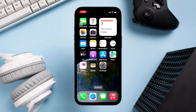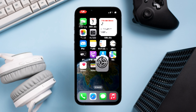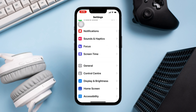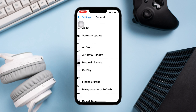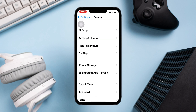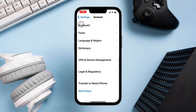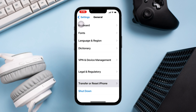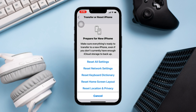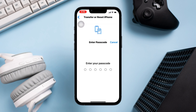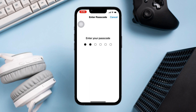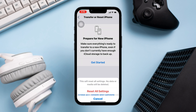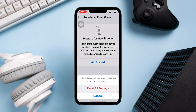Solution 3: Reset all settings. Open Settings, scroll down, tap 'General', scroll down again, and tap 'Transfer or Reset iPhone'. Tap 'Reset', then tap 'Reset All Settings'. Enter your passcode, then tap 'Reset All Settings' and confirm by tapping 'Reset All Settings' again.